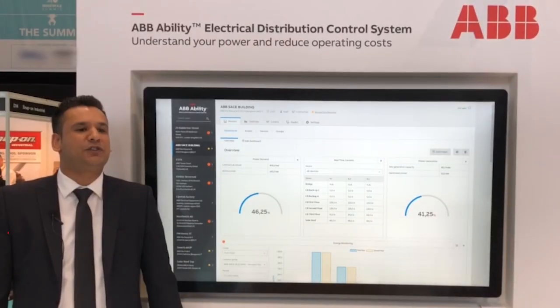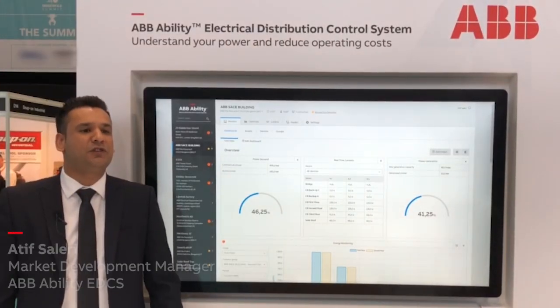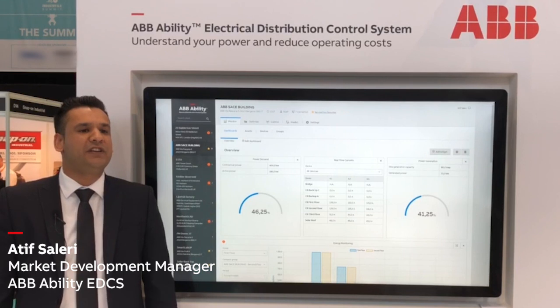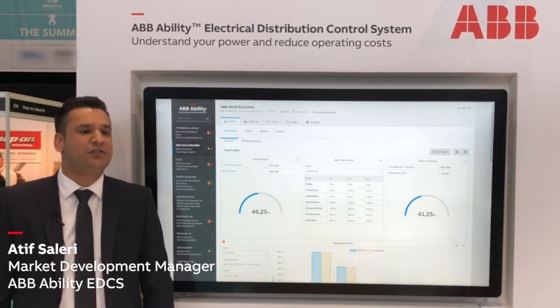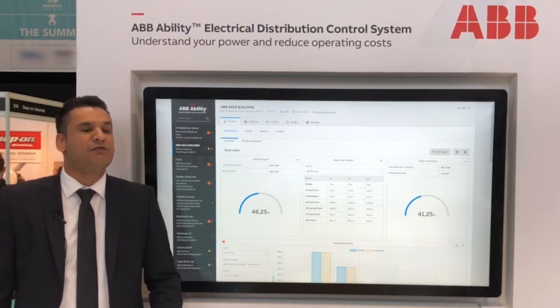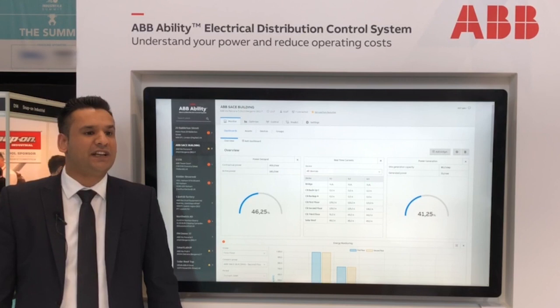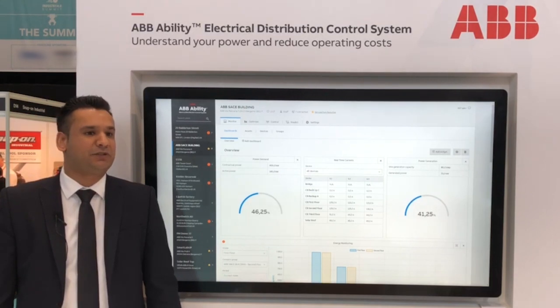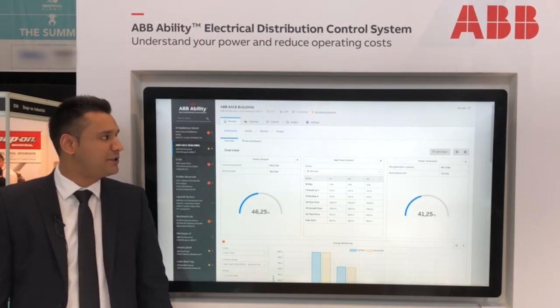ABB Ability Electrical Distribution Control System, or EDCS for short, is our latest groundbreaking remote monitoring and asset management tool for energy management.